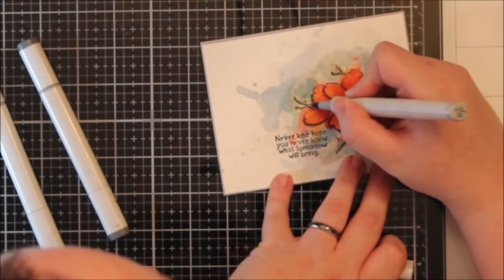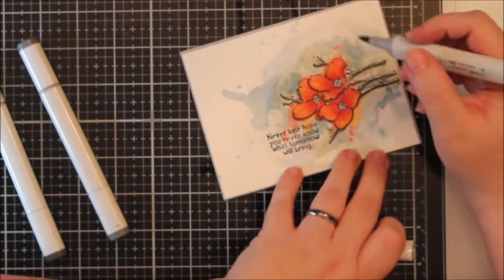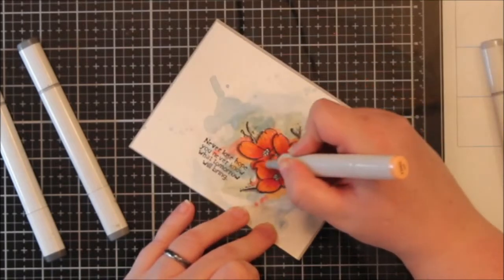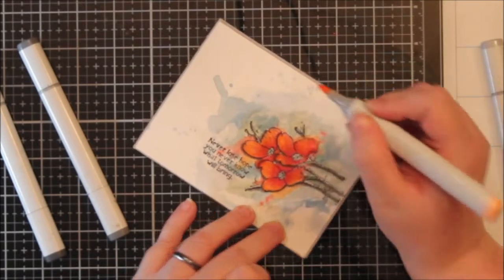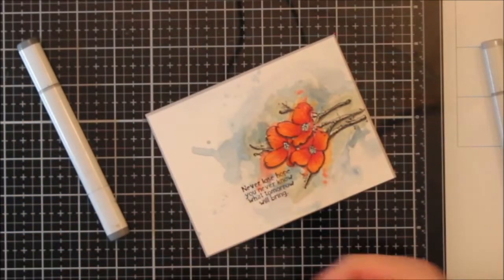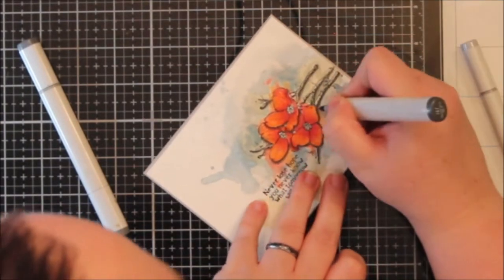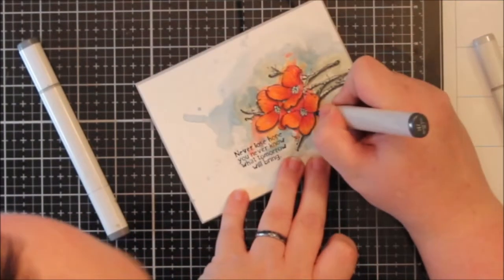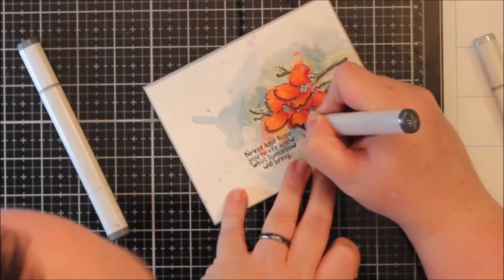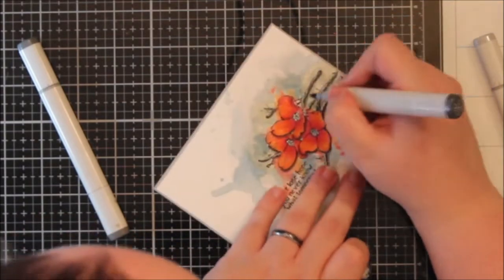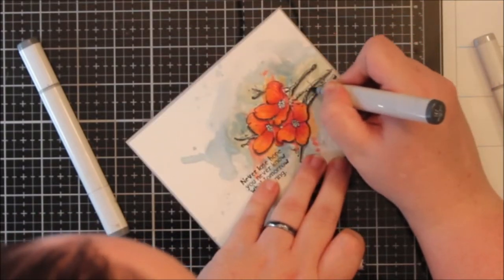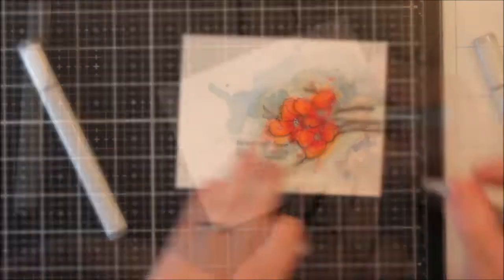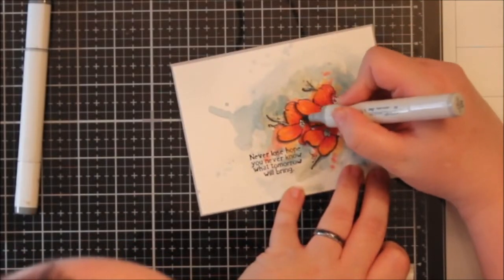So, my Unity collection is probably, oh gosh, probably at least 150 stamps deep. Stamp sets deep. It's a deep collection. And I have not gotten rid of anything. And if I go to their site, I can still find everything. So, this stamp set will be linked below.